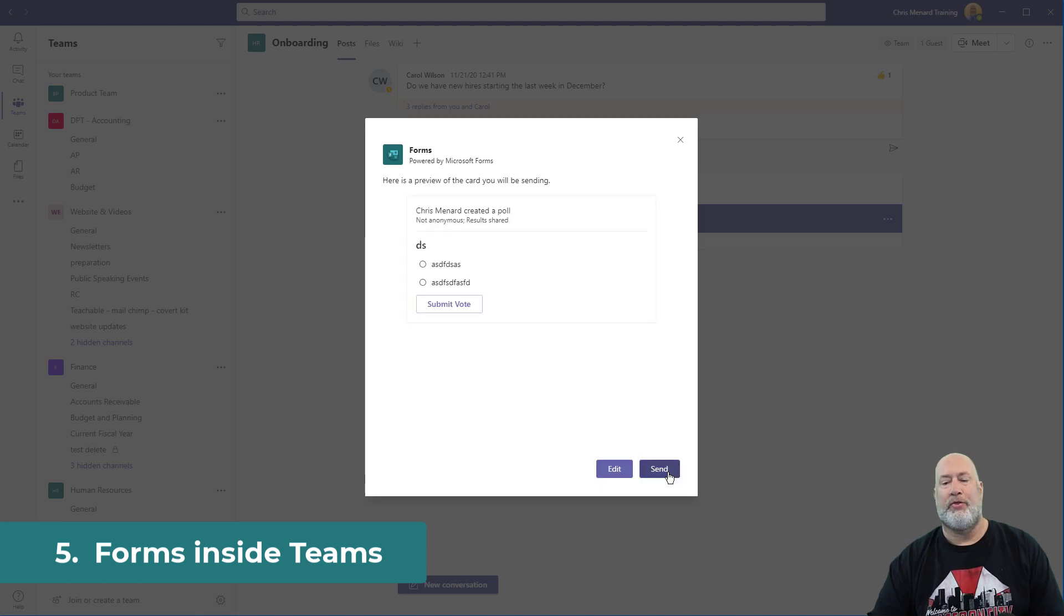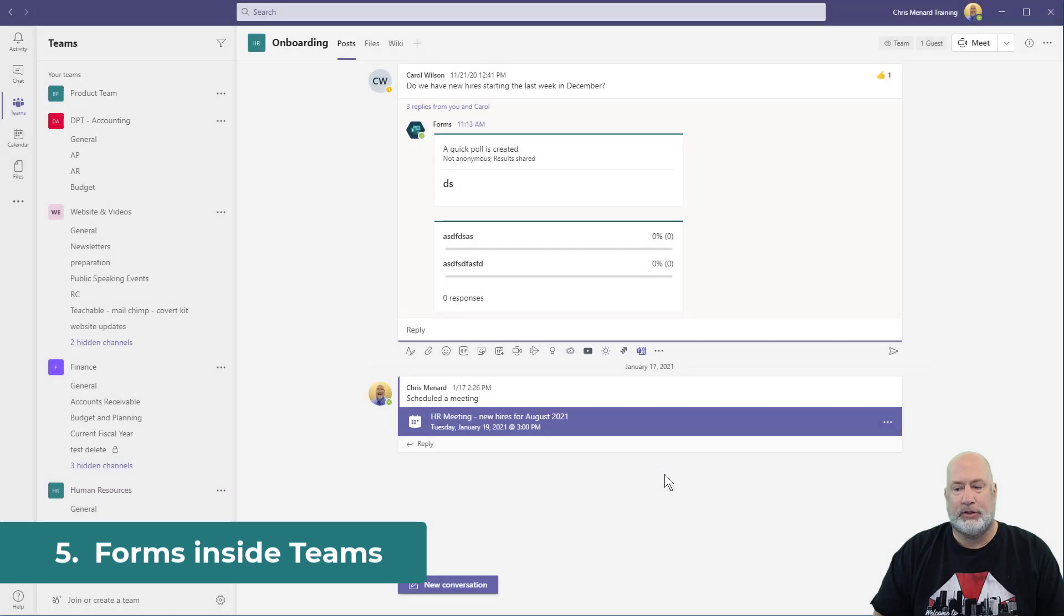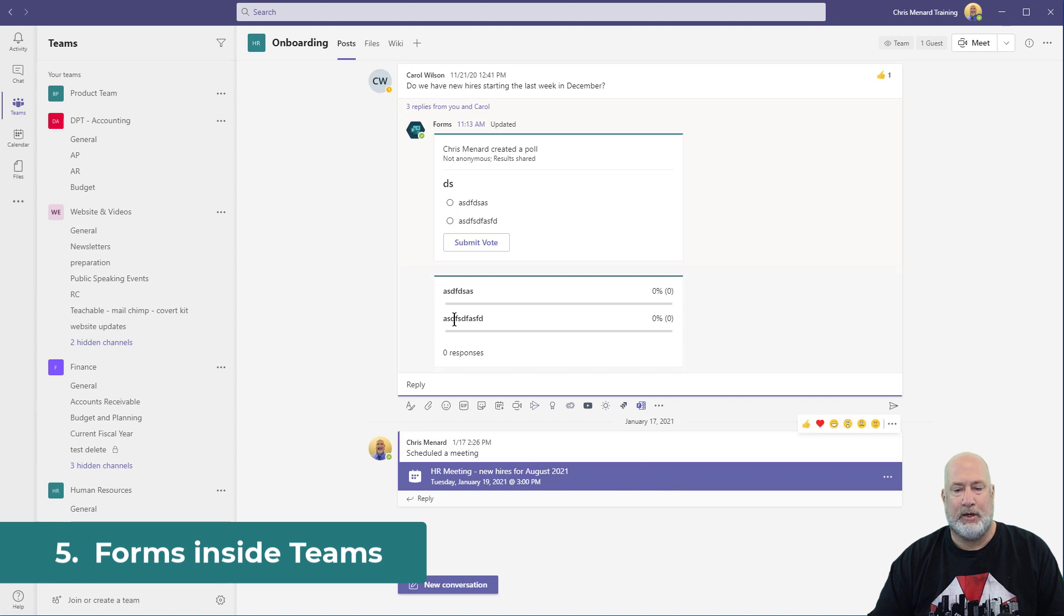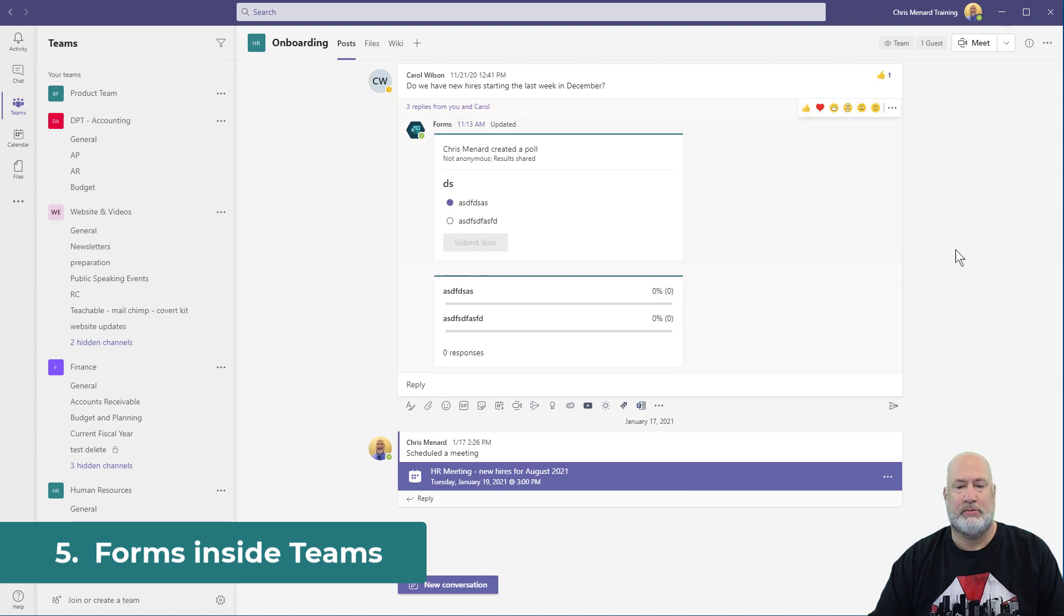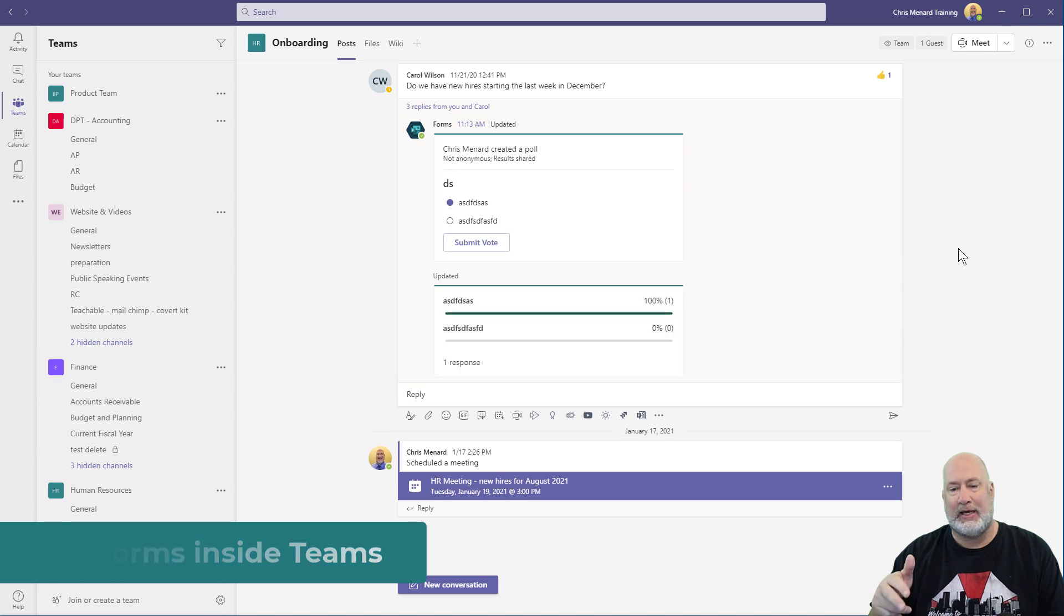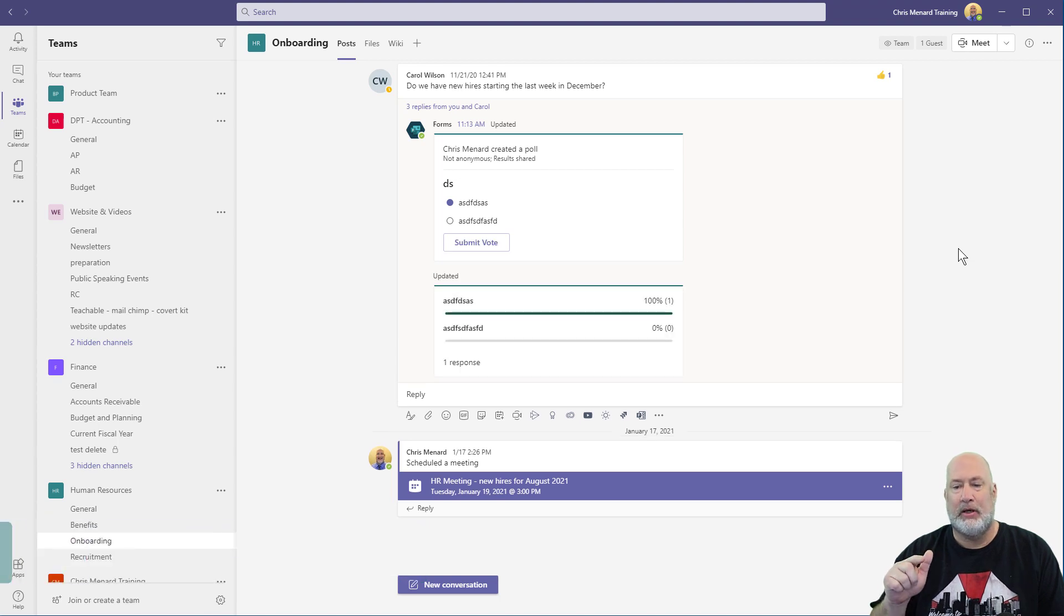It will throw it into our conversation and people can come in here and actually vote. Watch this just to prove it. Submit right inside of the channel inside of teams. Cool feature. There you go.